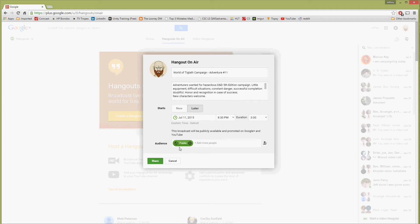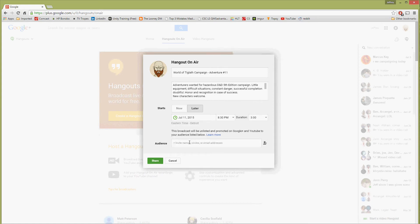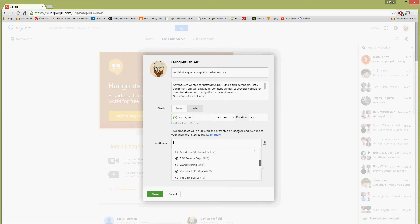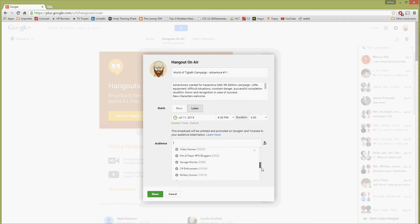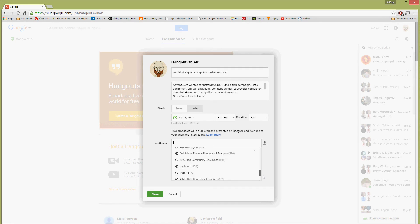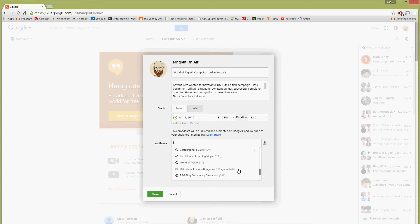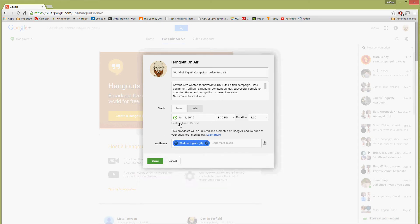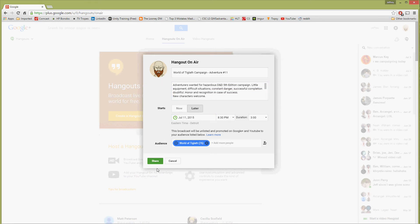Now, I can invite people, and that's a whole interesting discussion, but what I'm going to do is I'm going to scroll down and pick one, because I have a community. I'm there. So there it is, World of Tiglath. I'm going to invite the World of Tiglath community to this, because they're people who have signed up for that community. You may want to pick individual people and specify this.